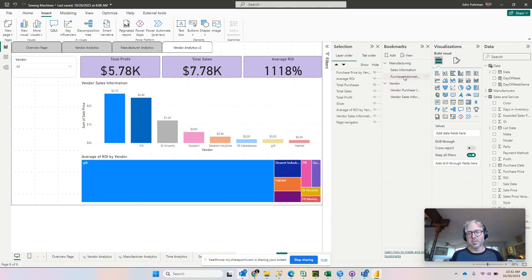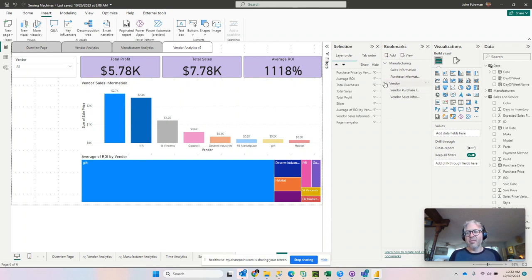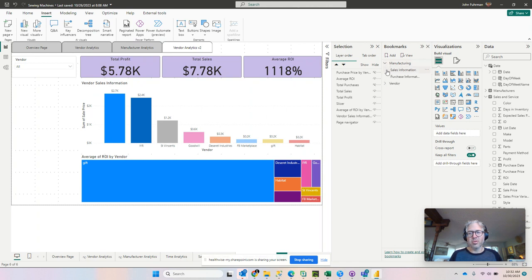We've got sales information, purchase information, vendor purchase, and vendor sales. I have them divided into two bookmark groups.